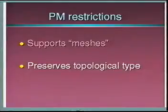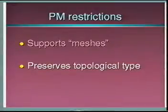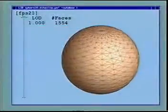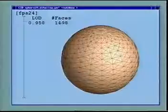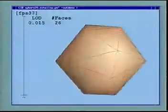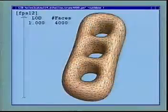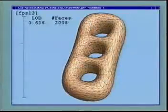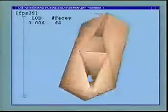Second, the PM representation restricts all meshes in the multi-resolution sequence to have the same topological type. This imposes constraints on the complexity of the base mesh. For example, a genus zero surface cannot be simplified to fewer than four faces. As the genus of the model increases, so does the lower bound on the complexity of the base mesh.